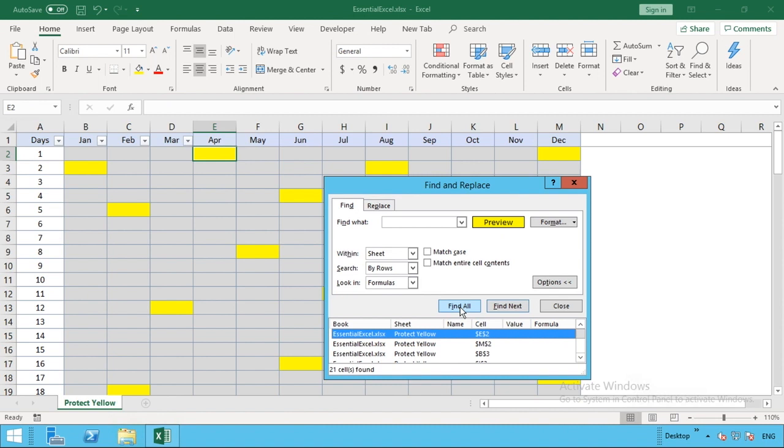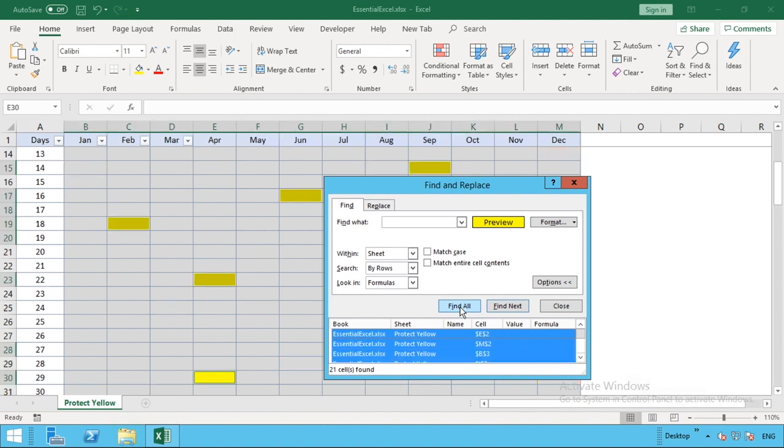What we're then going to do is use Ctrl+A, which will highlight and select all of those cell references. Once we've done Ctrl+A, you can see it's been highlighted in blue below.